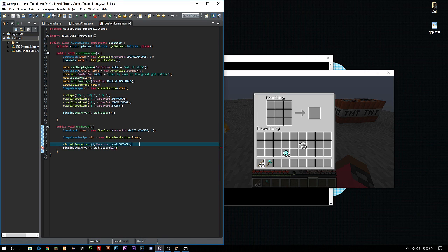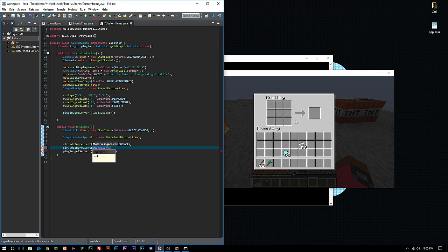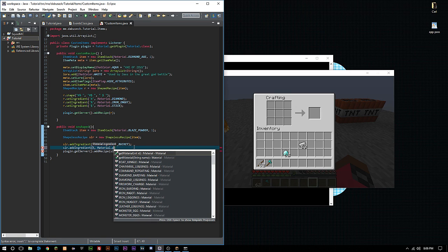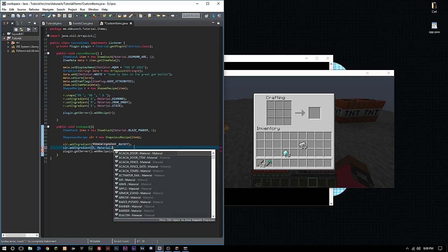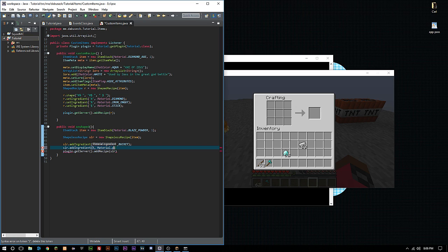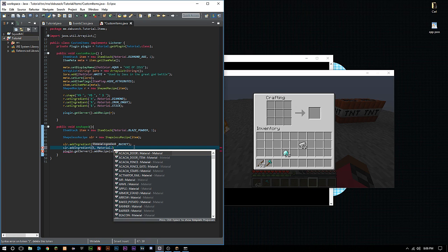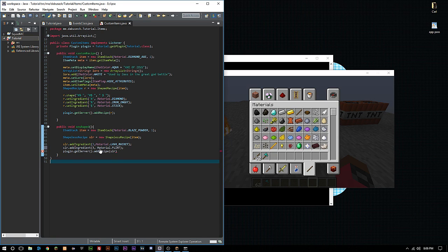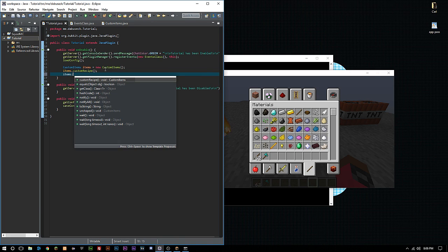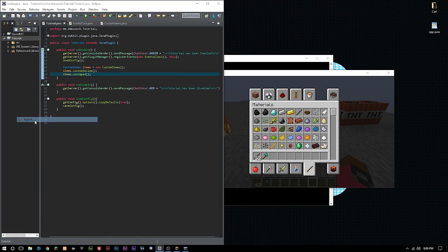Then we call plugin.getServer().addRecipe(slr). We'll also add another ingredient call — you can't exceed nine ingredients; exceeding that might crash your plugin. We'll say you also need three of Material.FLINT. Now we add the recipe. Back in our main class, we call items.unshaped() and go ahead and export.